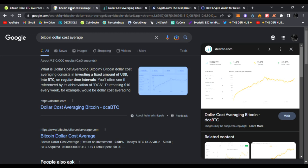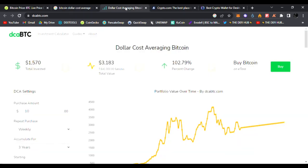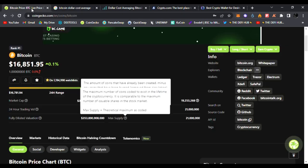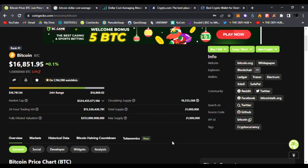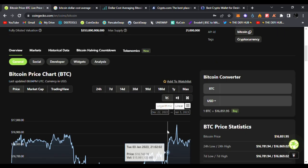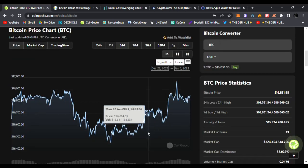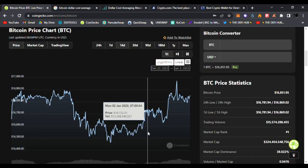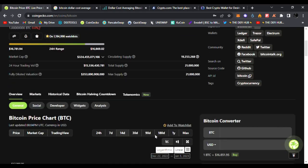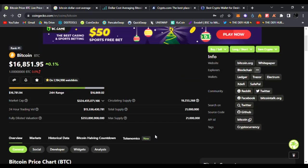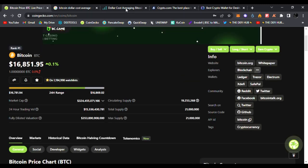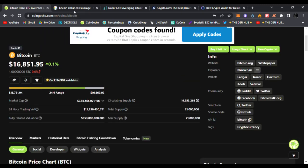You'll often see it referred by its abbreviation of DCA. Purchasing ten dollars every week, for example, would be dollar cost averaging. You're buying whenever the price is down, you're buying whenever the price is up.